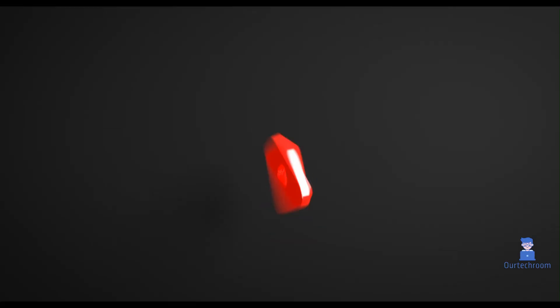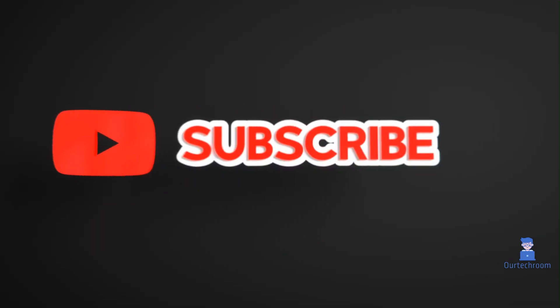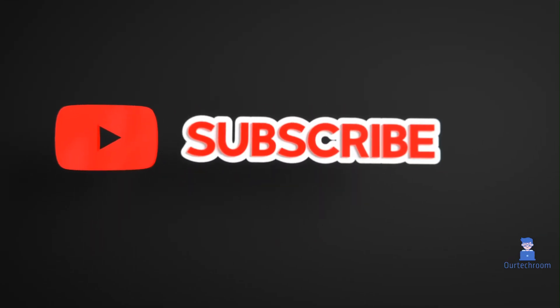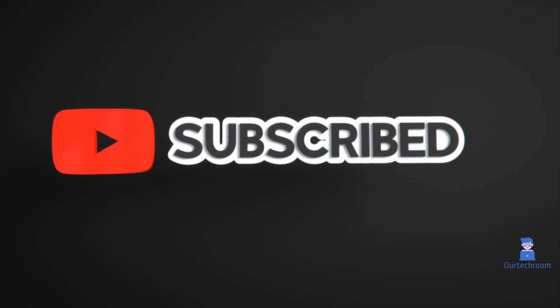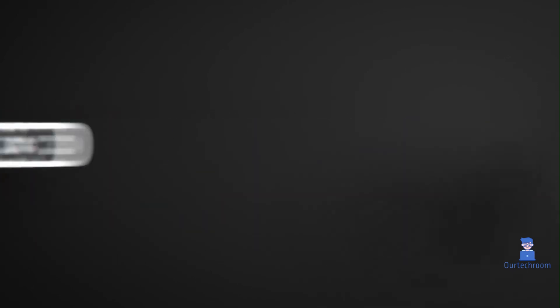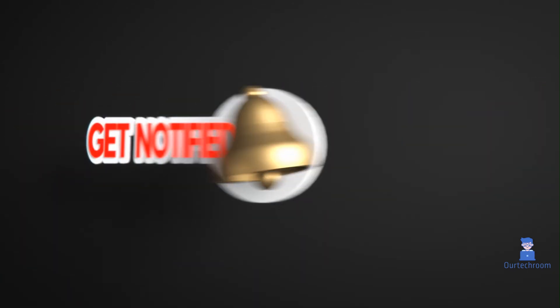This much for today. If you like this video please like, share and subscribe to the channel. Also click on bell icon so that you will not miss any update.